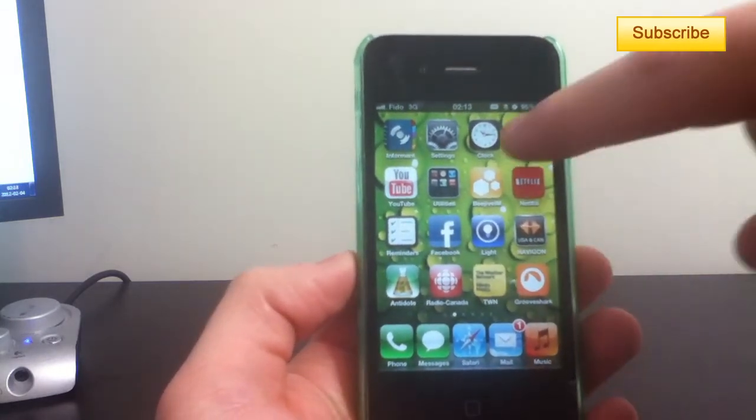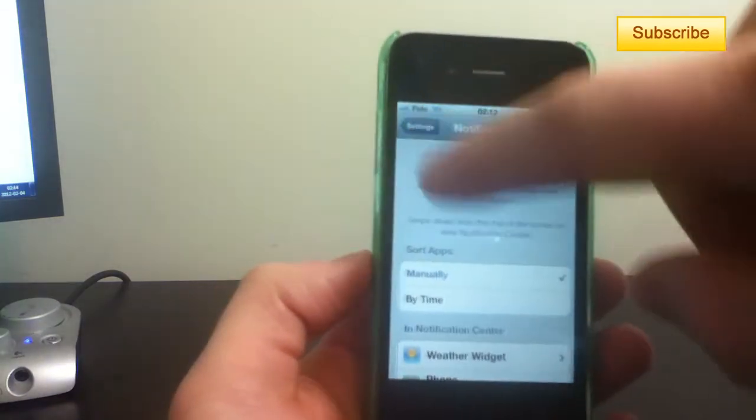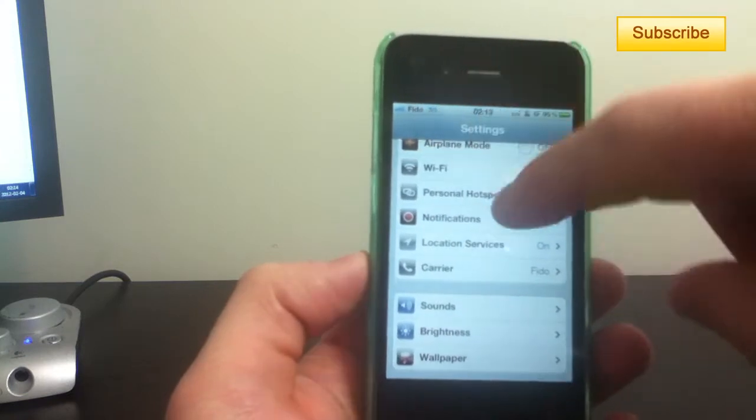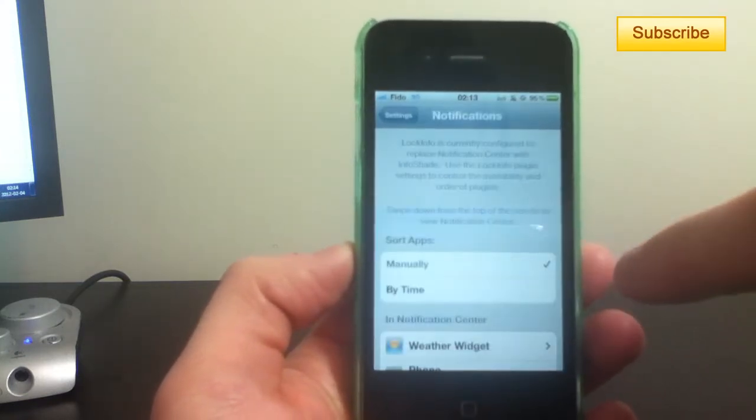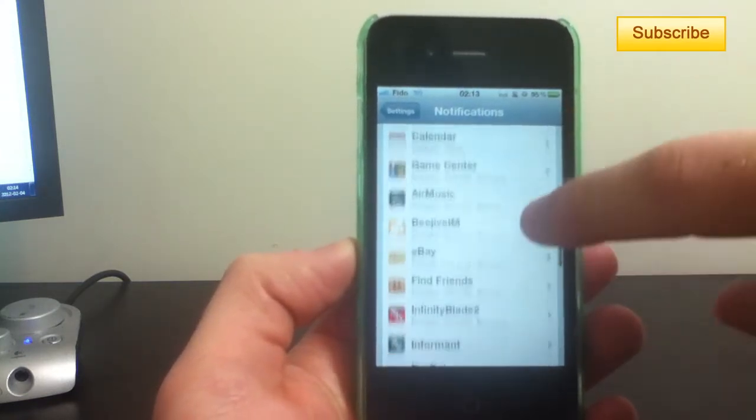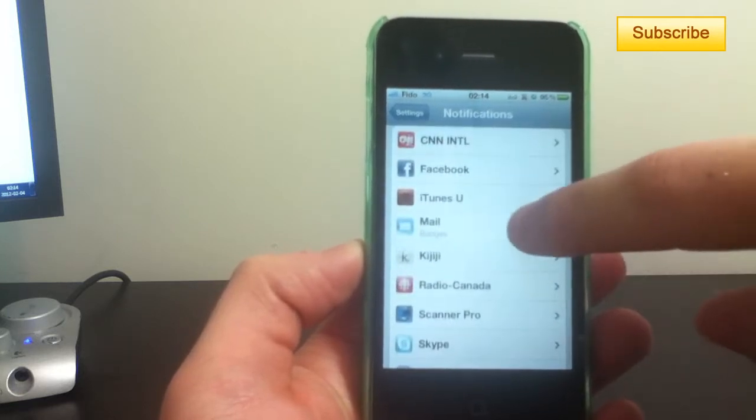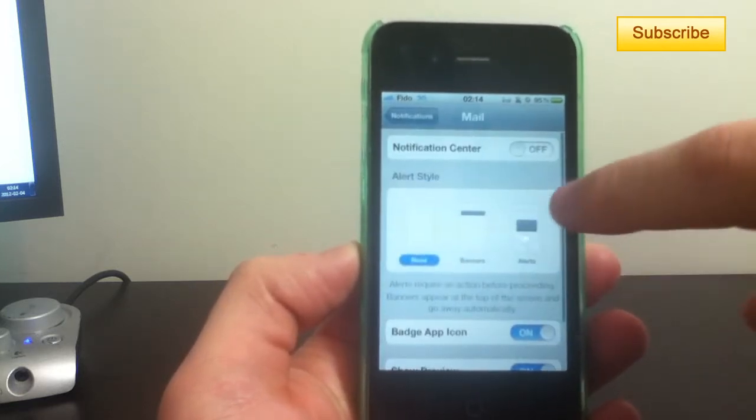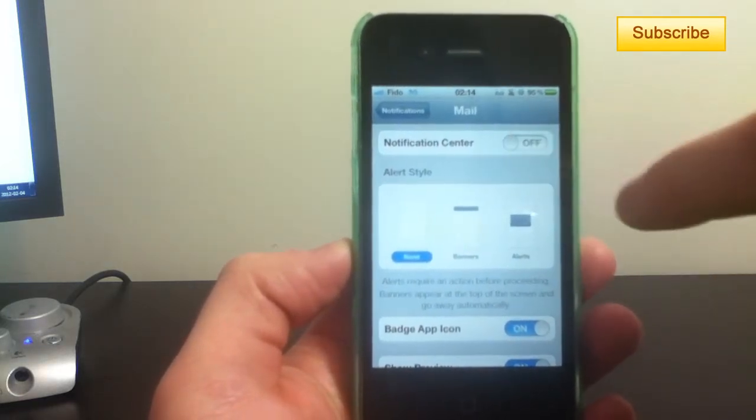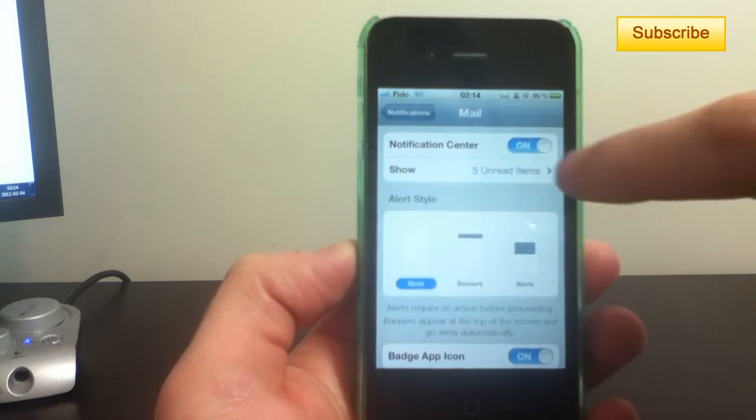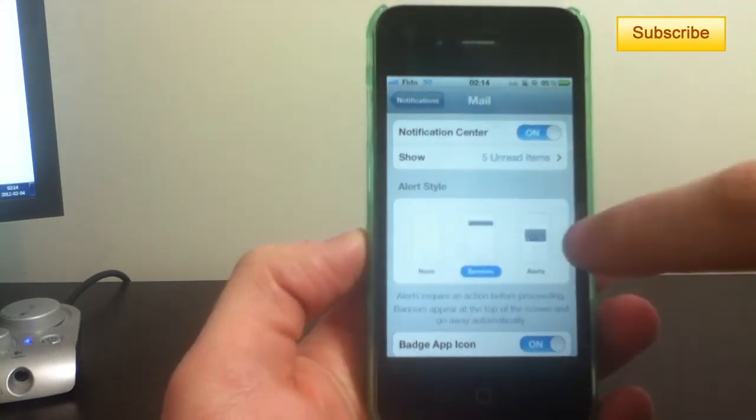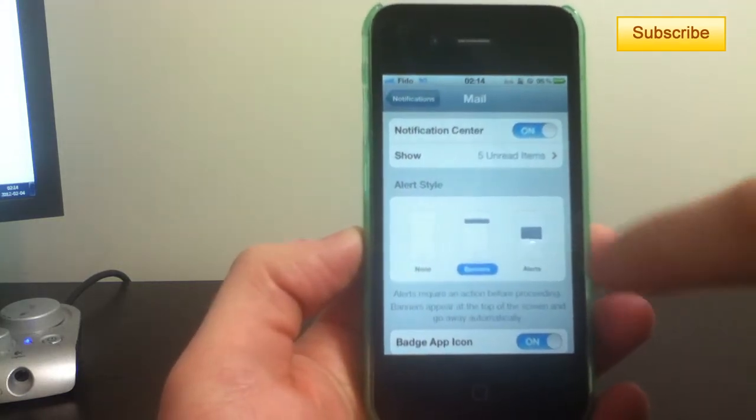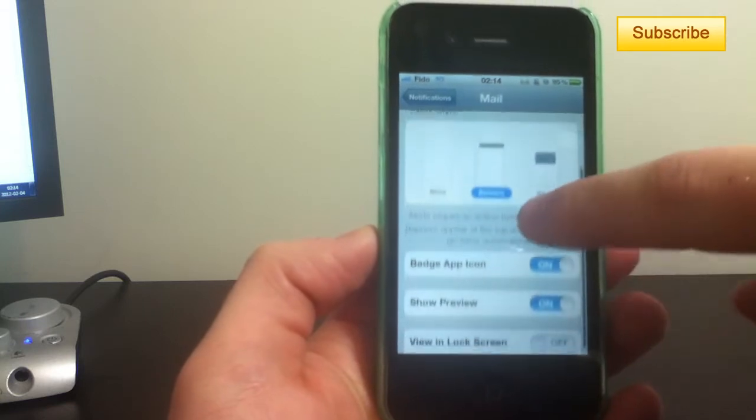So what we want to do is go to settings. Once in settings, you go to notifications, scroll down to mail, and you tap on notification center. And you select banners or alerts. I prefer banners.